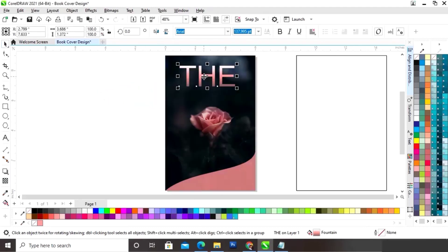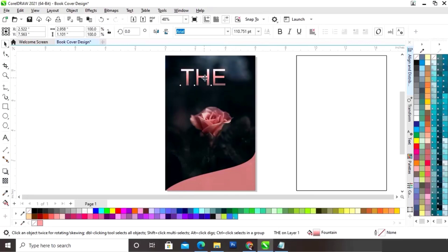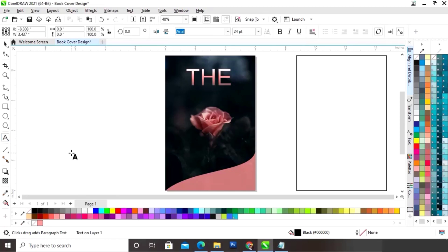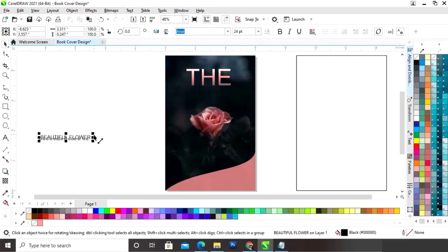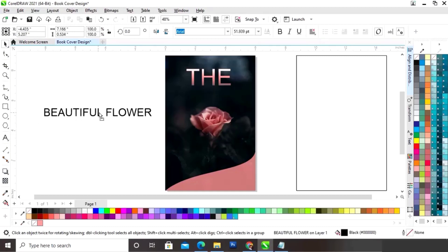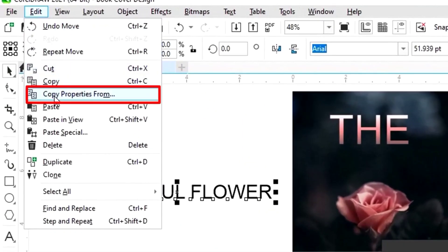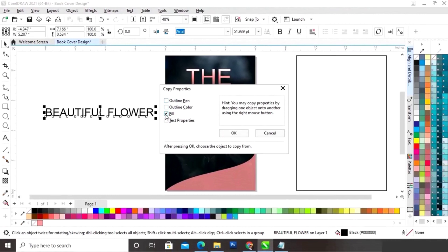Now we will place this text on the front cover and adjust the size. Again we will select the Text tool and write another text. Now we will increase the size of the text. Now we will go to the Edit menu and select the option Copy Properties From, then click on Fill and OK.